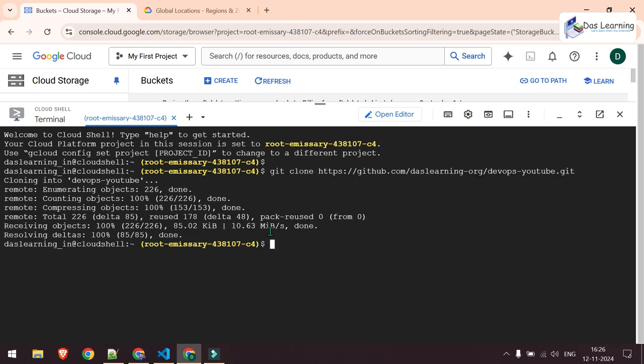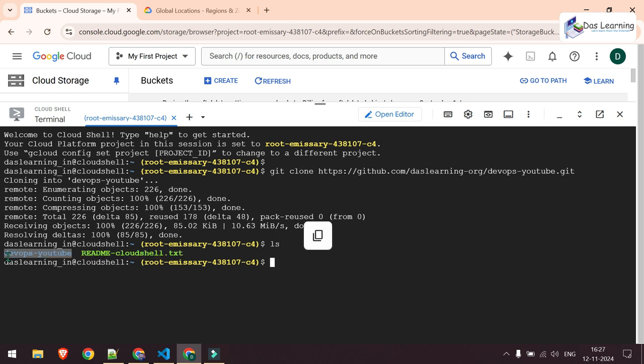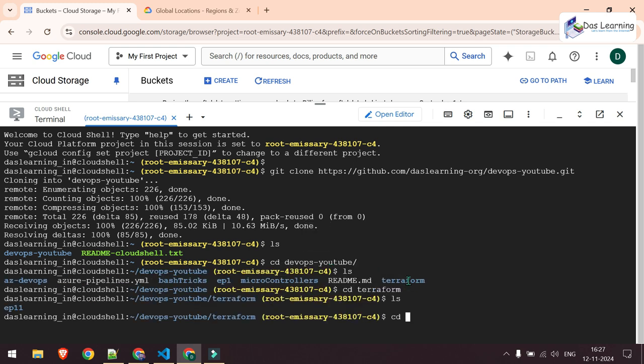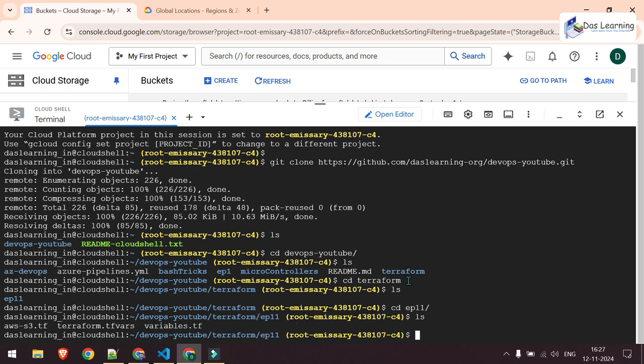As it is a public one, it will not ask you for any authentication. And if I put ls, the devops YouTube is there. So let's go into this folder. I need to go into this terraform folder and this is our episode number 11. So let me go to episode number 11, ep11. And there are some files.